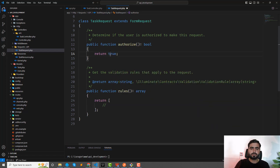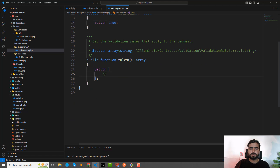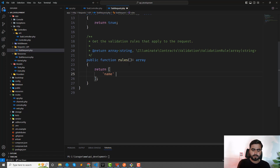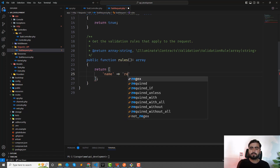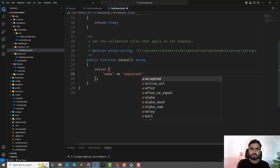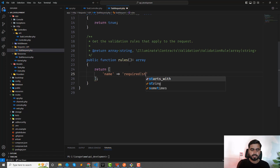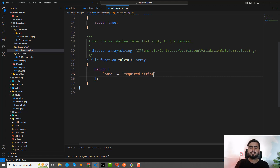In TaskRequest, return true from authorize() — you need this to be true to use the form request. Then define your rules array. The first rule is for 'name': I'm not going to use the pipe format. I'll explain best practices around this.